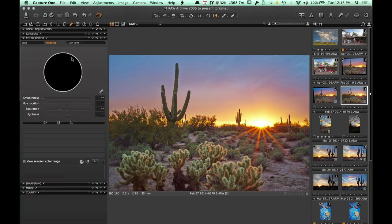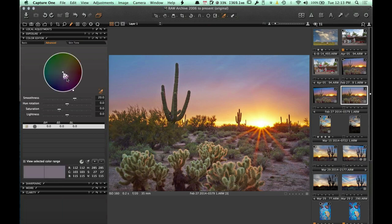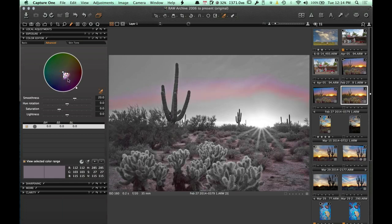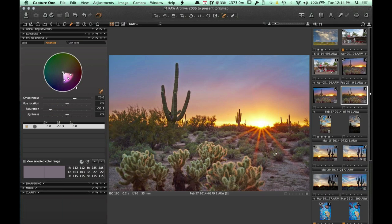I'm going to go into the color editor under Advanced and select the eyedropper, then click down in the ground area. That selected the range of magenta I clicked on, which I can see visually in the color wheel. I can click a button to see the color range selected — I can see magenta all throughout. I'll increase the color range to make sure I'm getting all of that magenta, then desaturate it. By lowering the saturation, that gets rid of the magenta cast on the ground.